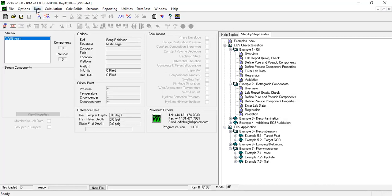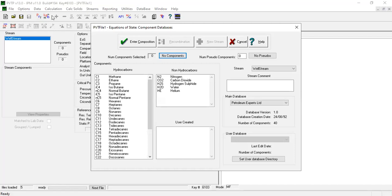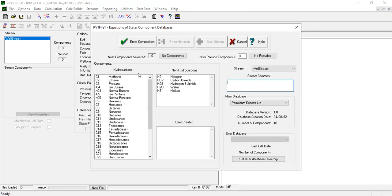From here we will select several components. In this case, from hydrocarbons we have C1 down to C34. For non-hydrocarbons, we have nitrogen, CO2, hydrogen sulfate, water, and helium. We can also create our own components or pseudocomponents, and they will be listed here.